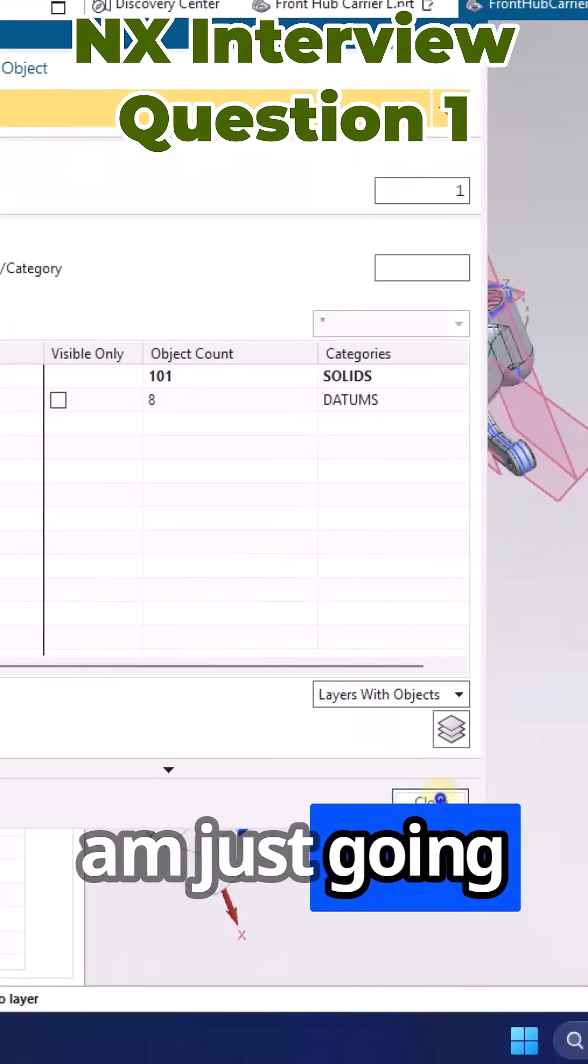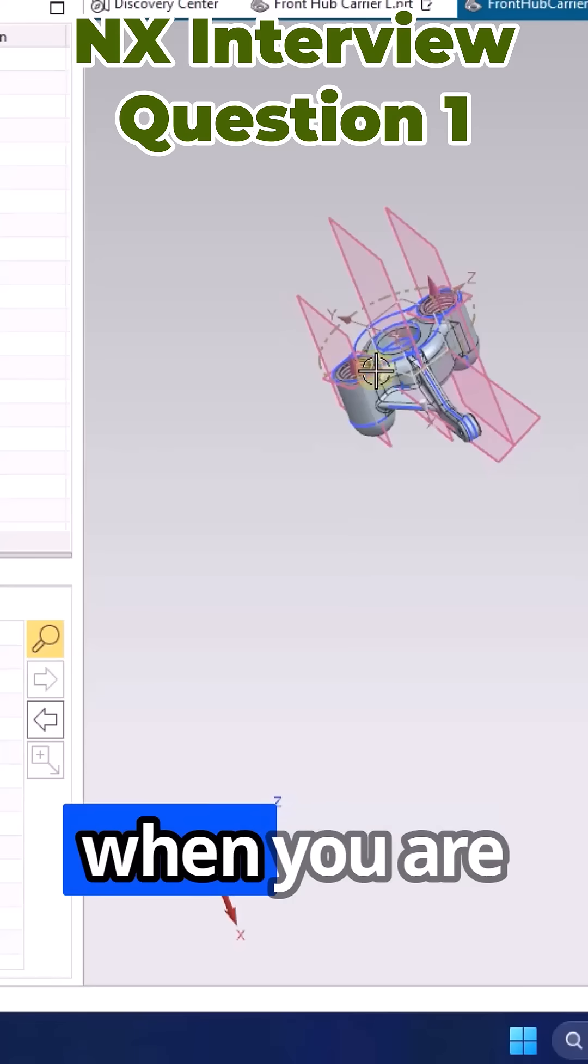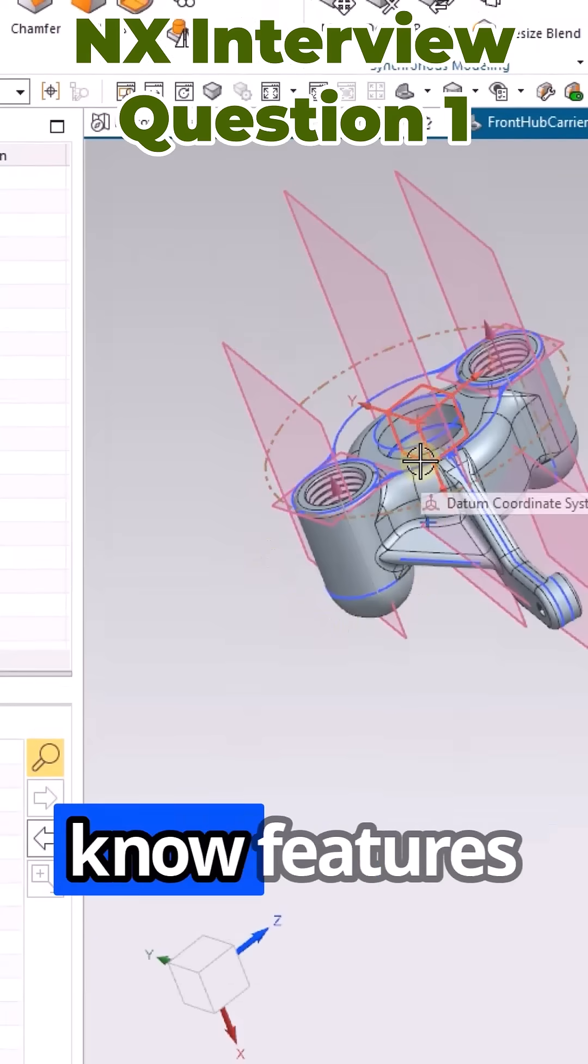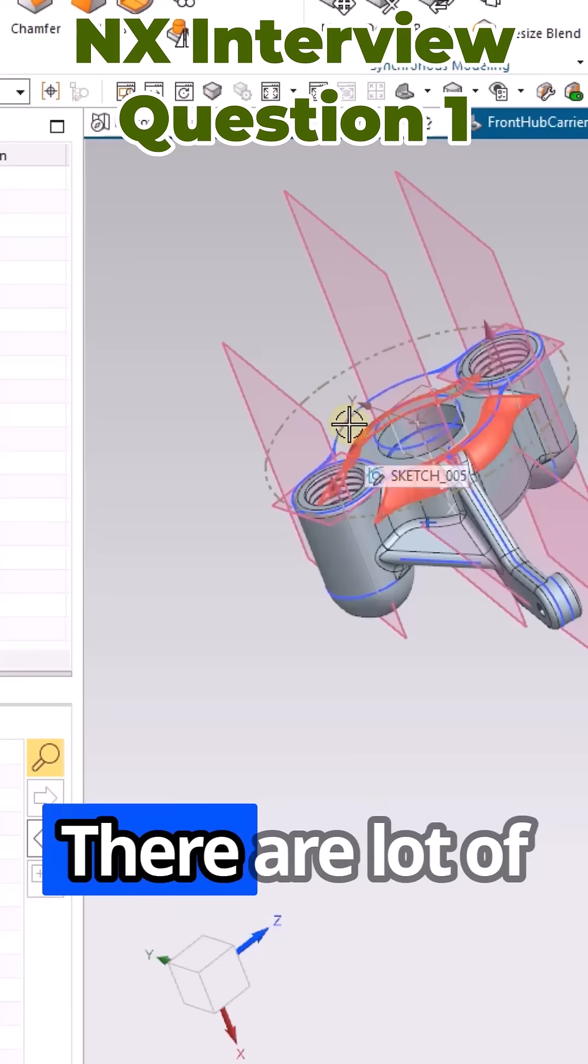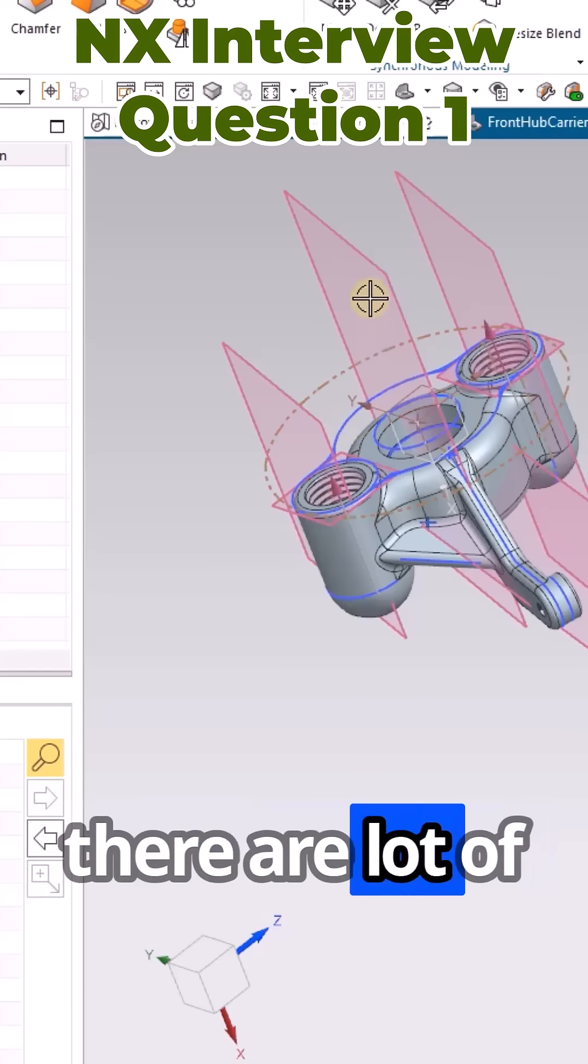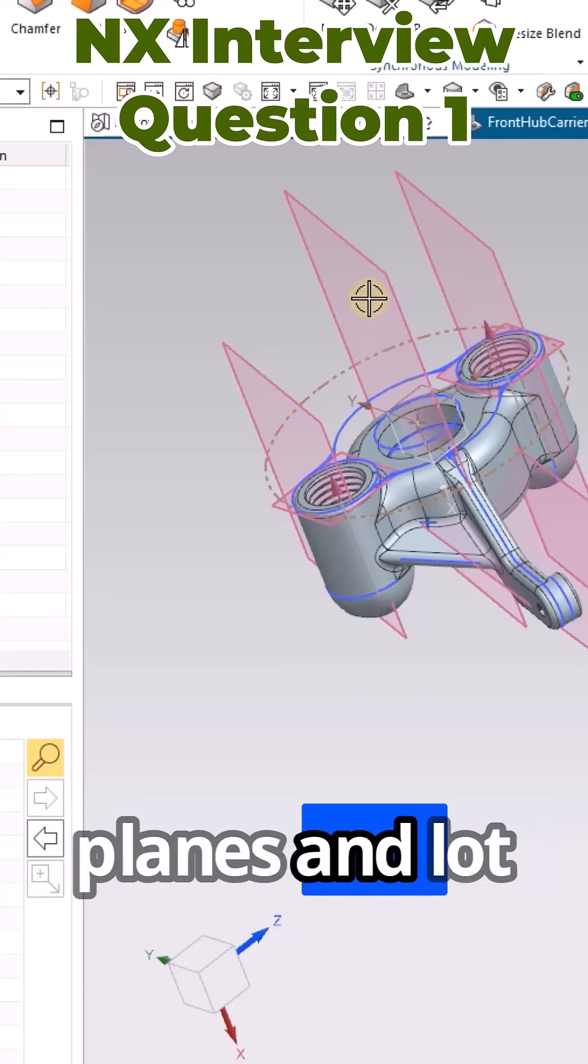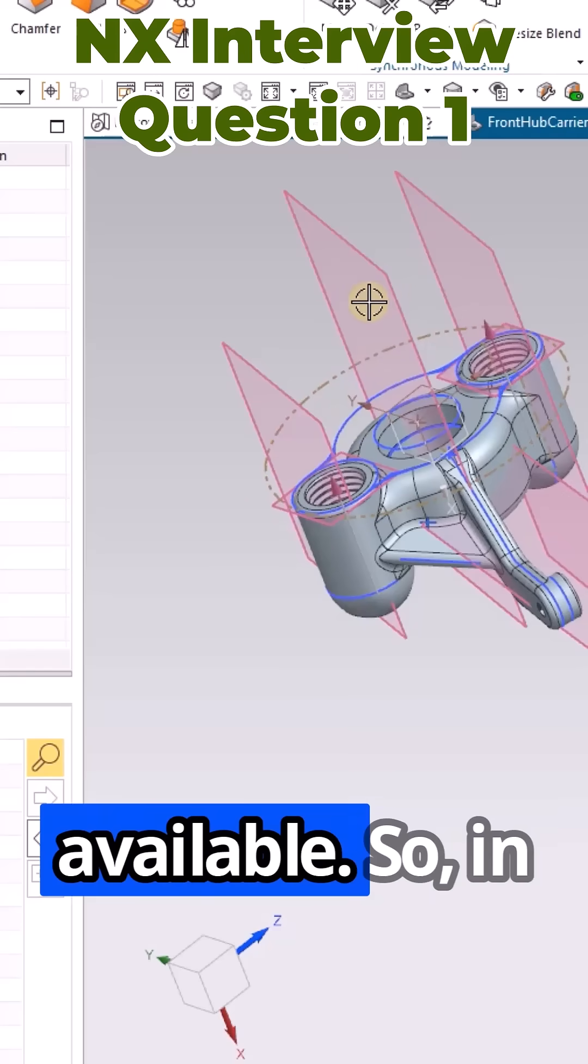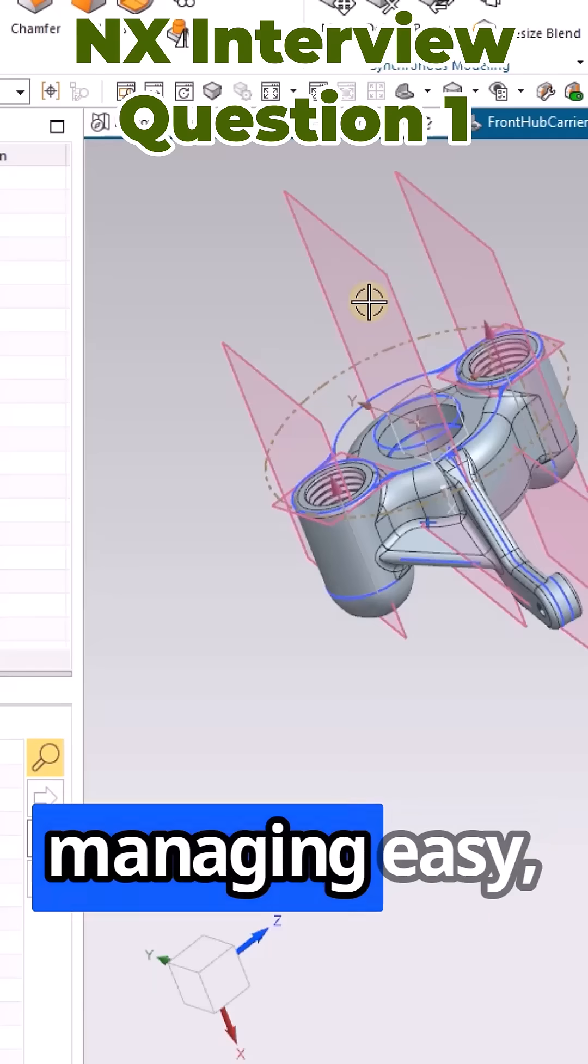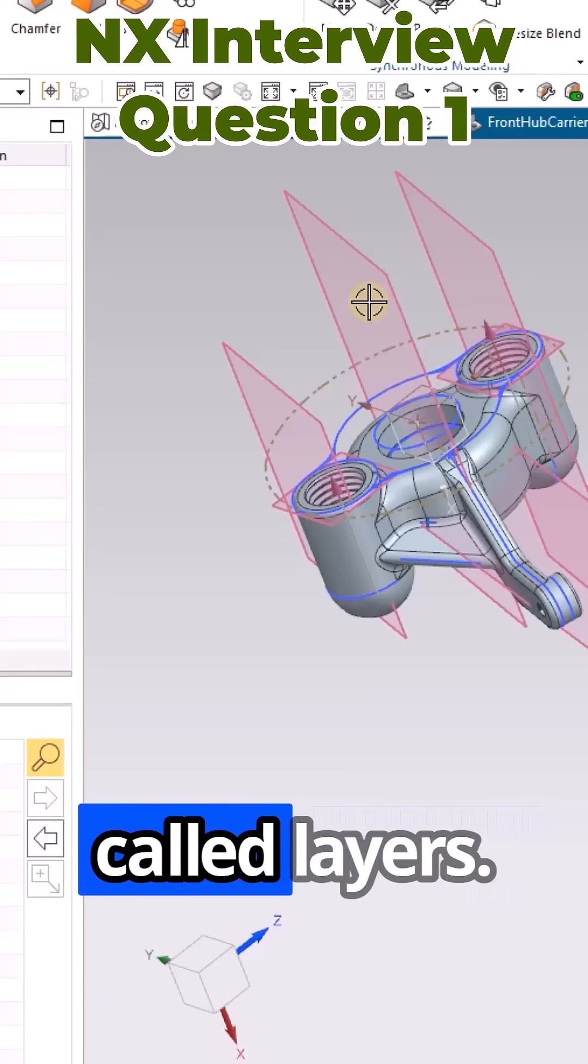When you are working on any model, you can see a lot of features, lots of sketches, and lots of planes and features are available. In order to make managing them easy, we have an option called layers.